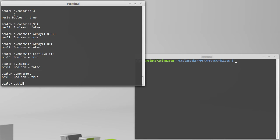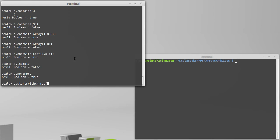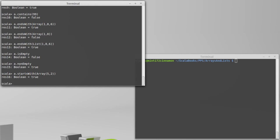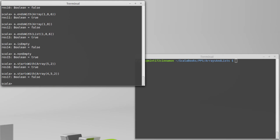And the last Boolean test method is the partner to endsWith, and that is startsWith. Once again, we have to pass it a collection. Our array here starts with 5, 2, 9. I'll actually just pass in 5 and 2 to show that we can do this with a shorter collection. However, if I have something else there, then it will tell me that it doesn't start with that.